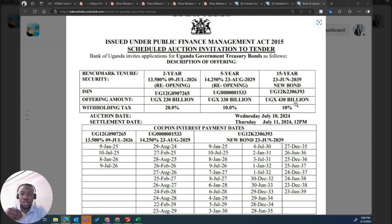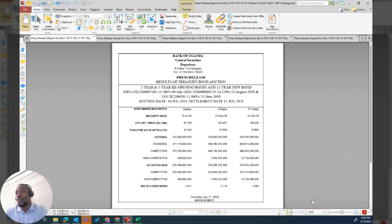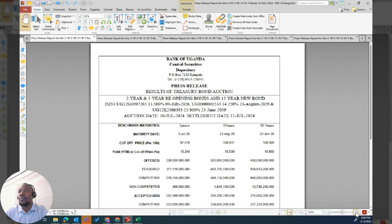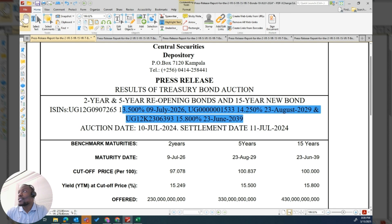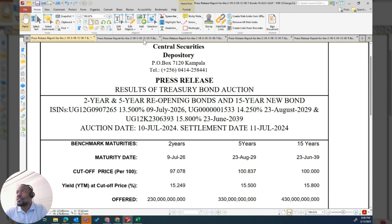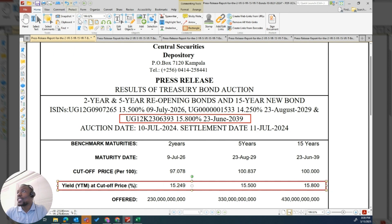It is only at the first auction that the bond first gets its coupon rate. This was July, and when we go to the results of July 2024 — let me make them bigger — all of a sudden, after the auction, it comes out and it has an interest rate. Let me circle it here. All of a sudden it has a 15.8%, and its cut-off yield to maturity is also 15.8%.